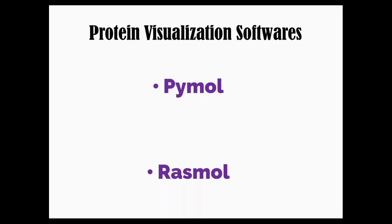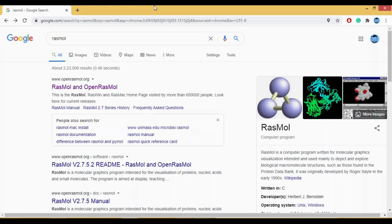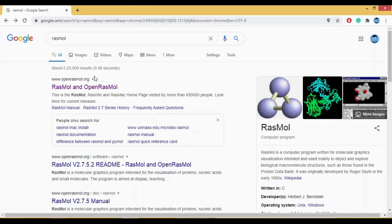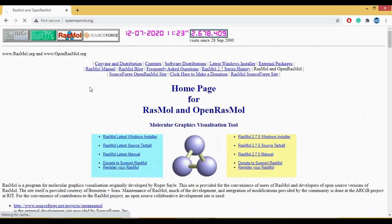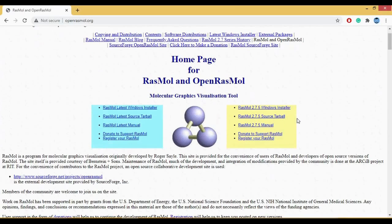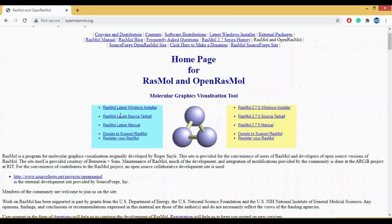We go to Google, we type RasMol, and you have your first link here which is RasMol. You click on this, it will take us to the home page of RasMol. We can click on RasMol latest Windows installer here.